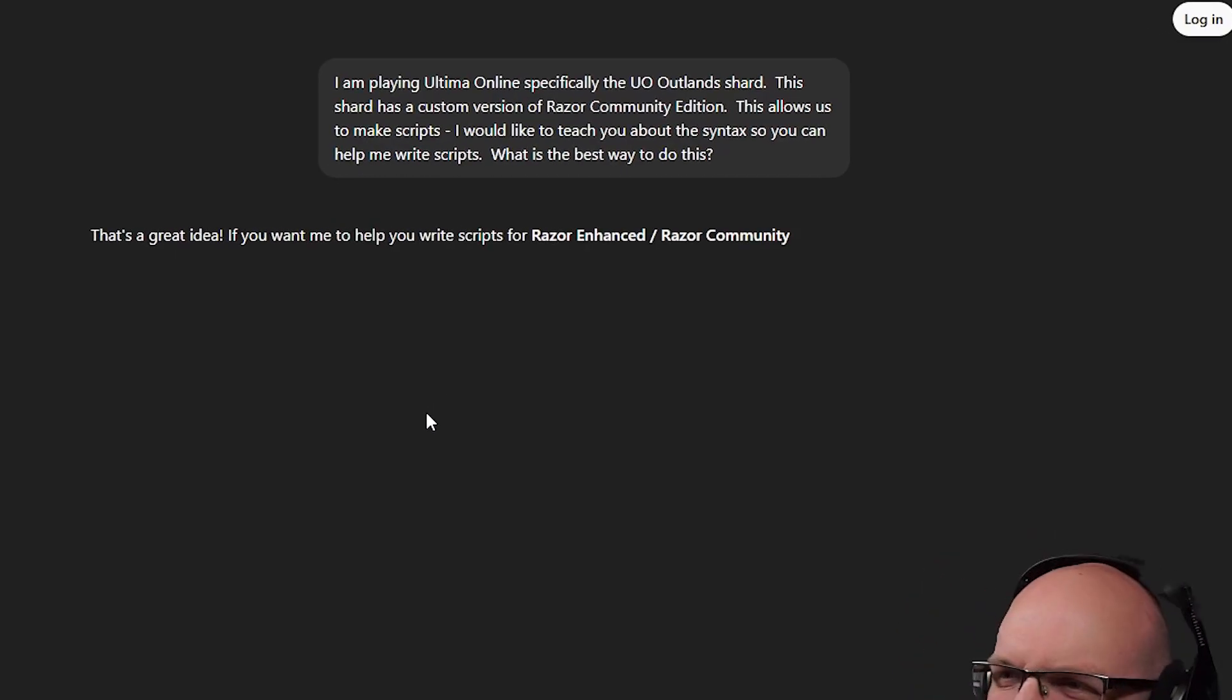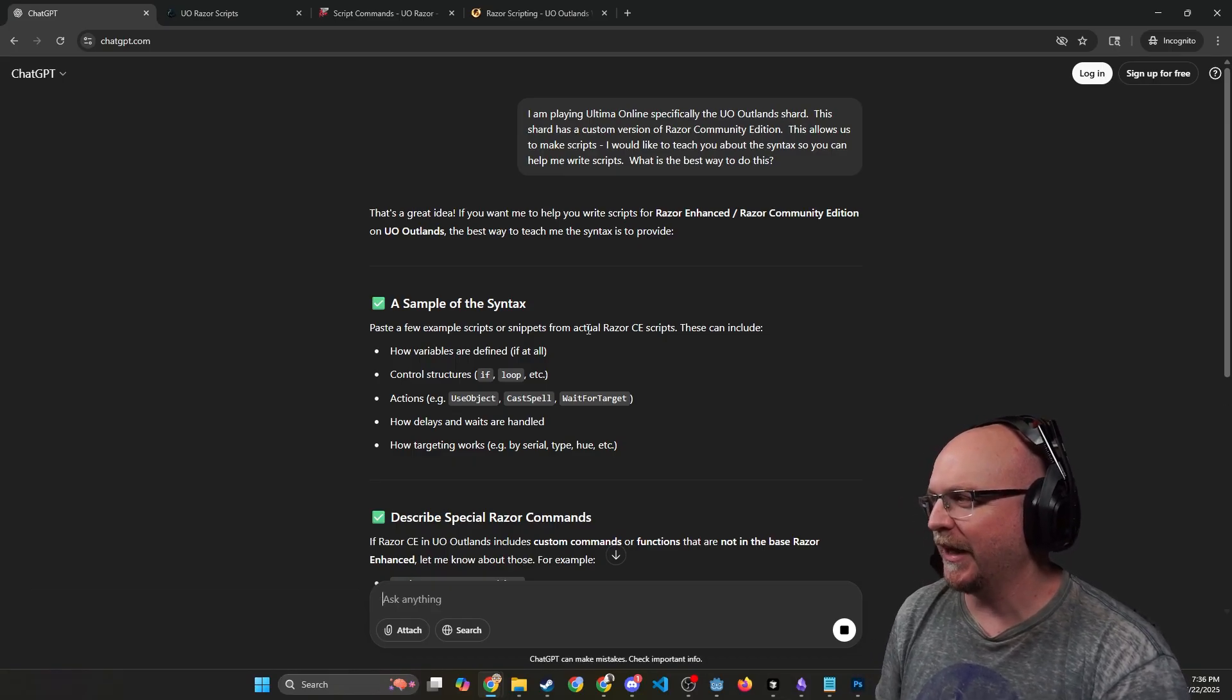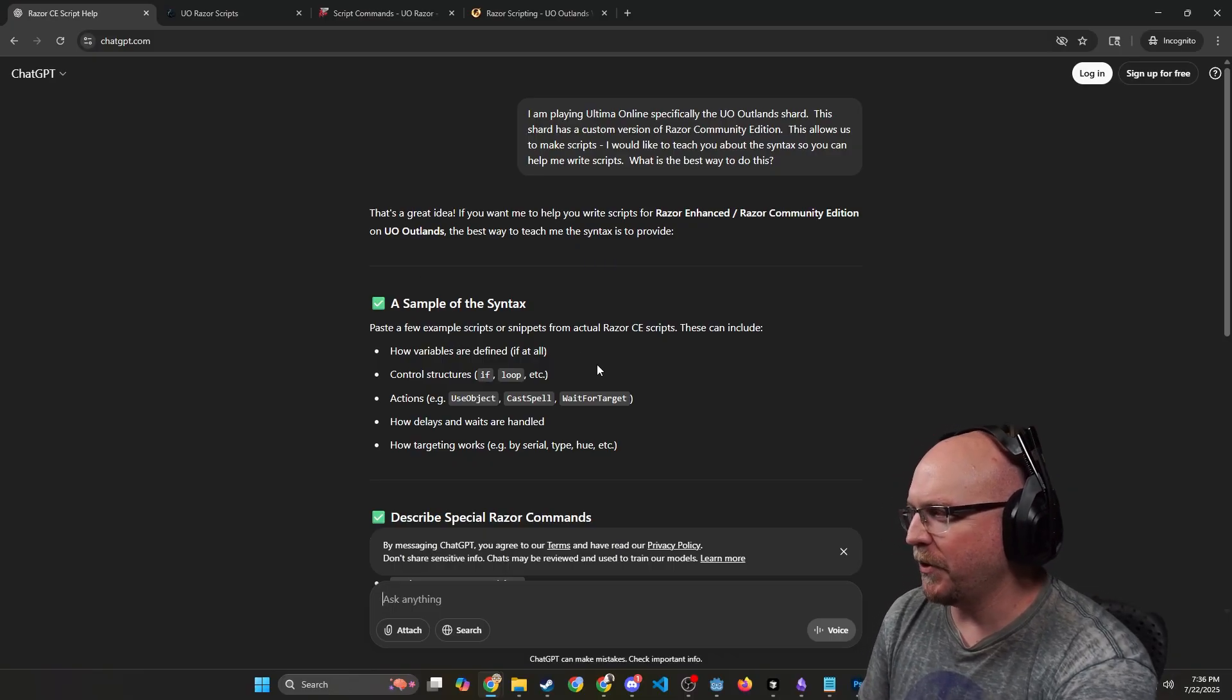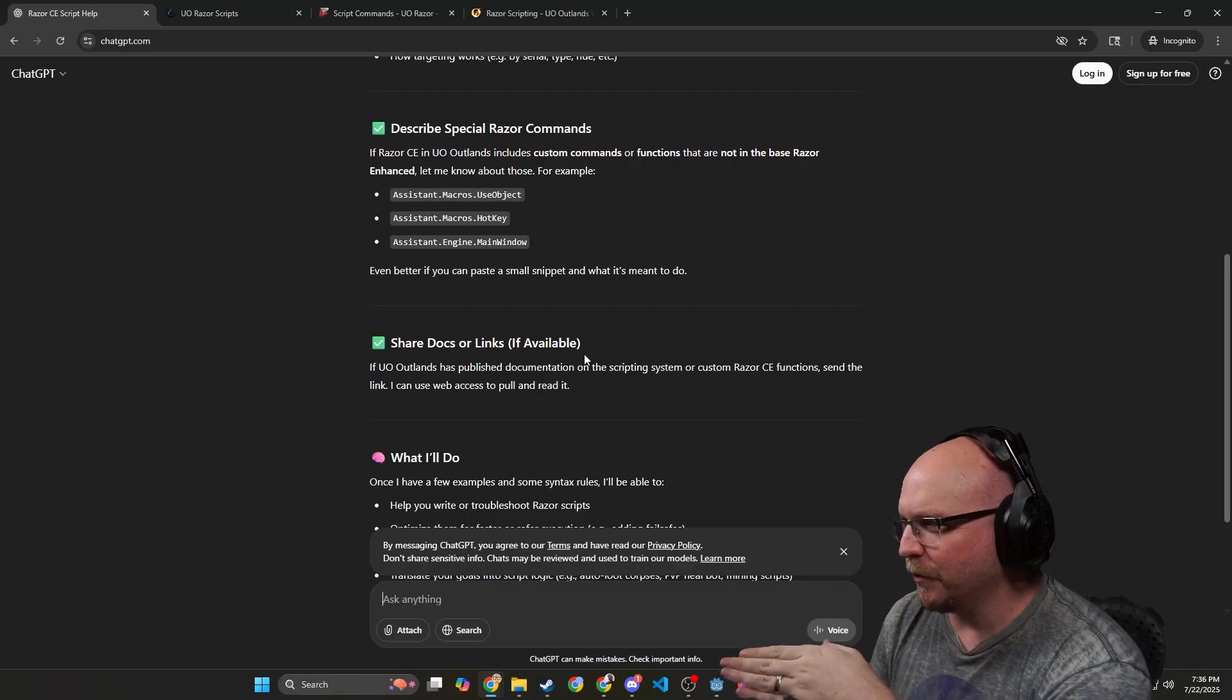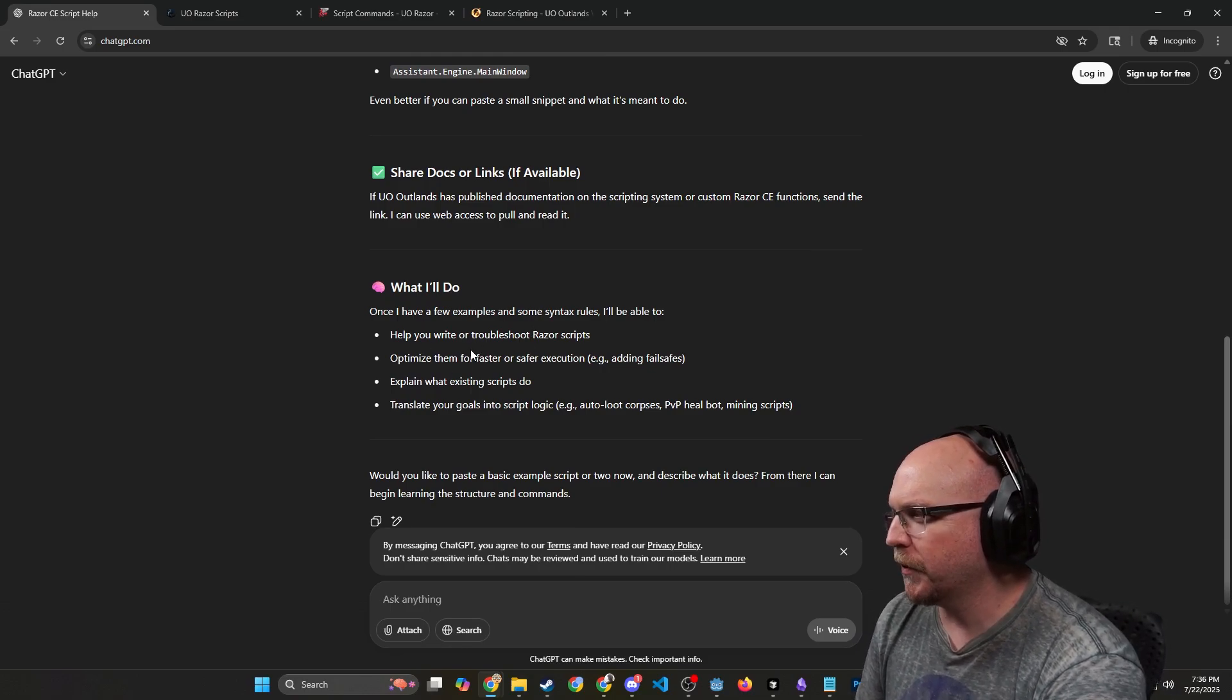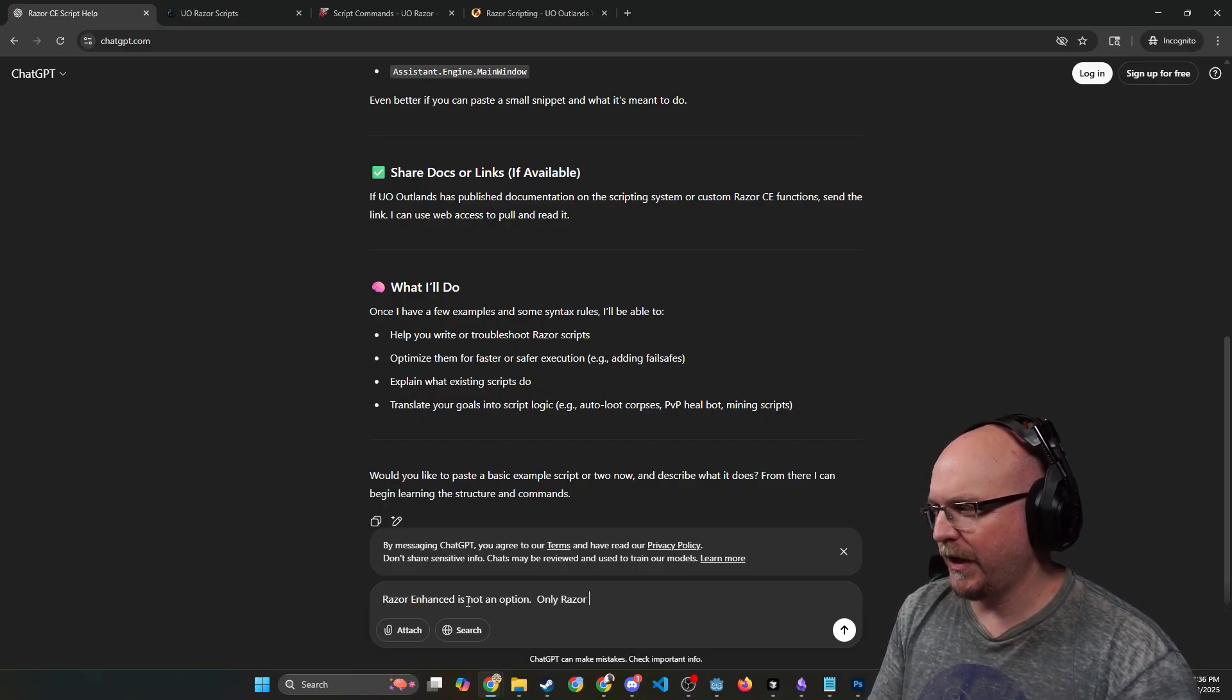Let's just ask AI what it's looking for. That's a great idea. Thanks AI. If you want to look for help writing scripts for Razor Enhanced—no, I don't. Not Razor Enhanced. I don't want Razor Enhanced. A sample of the syntax, paste a few example scripts or snippets from the actual Razor Community Edition scripts. These can include how to set a variable, how to control, etc. Describe special commands. Even better if you can paste a small snippet. Okay, so it wants me to do that. Share docs or links. If UO Outlands has published documentation, it does. Send me the link.